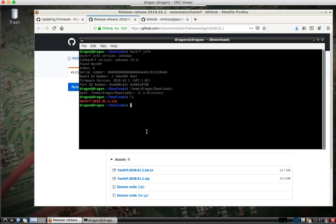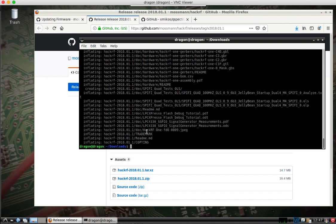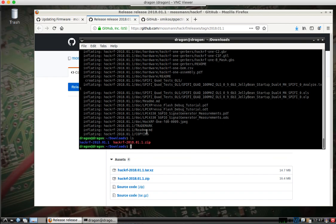Anyways, we can run unzip HackRF. It's going to make a directory there.